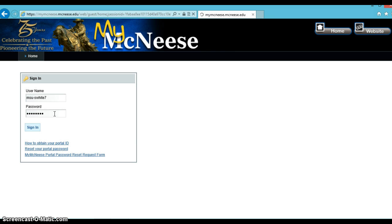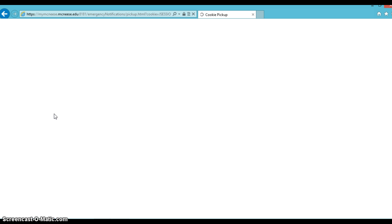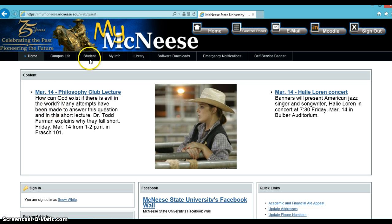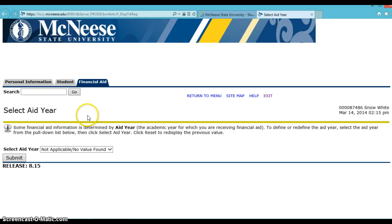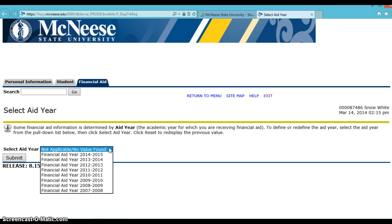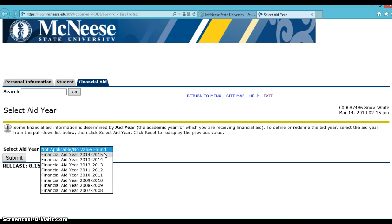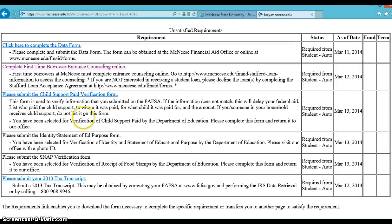For a quick view of your unsatisfied requirements, click on the Student tab and then click on View Unsatisfied Requirements. You'll select the aid year and then submit. And here you will see your unsatisfied requirements.